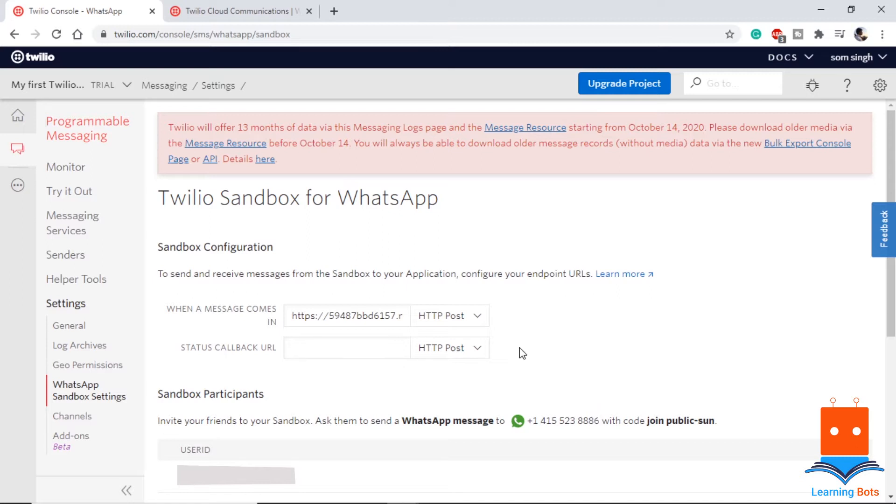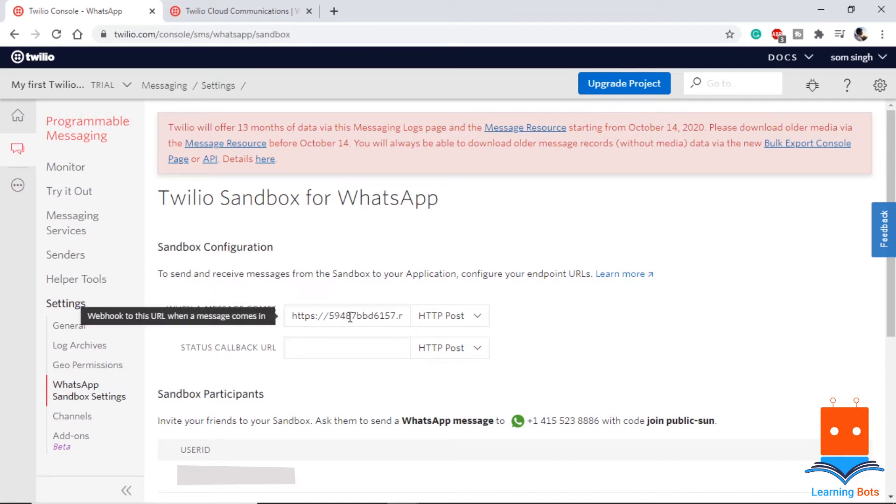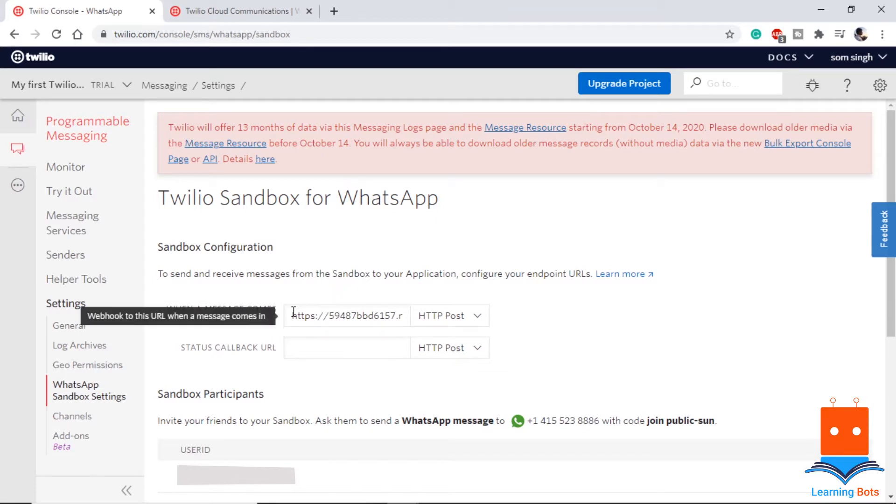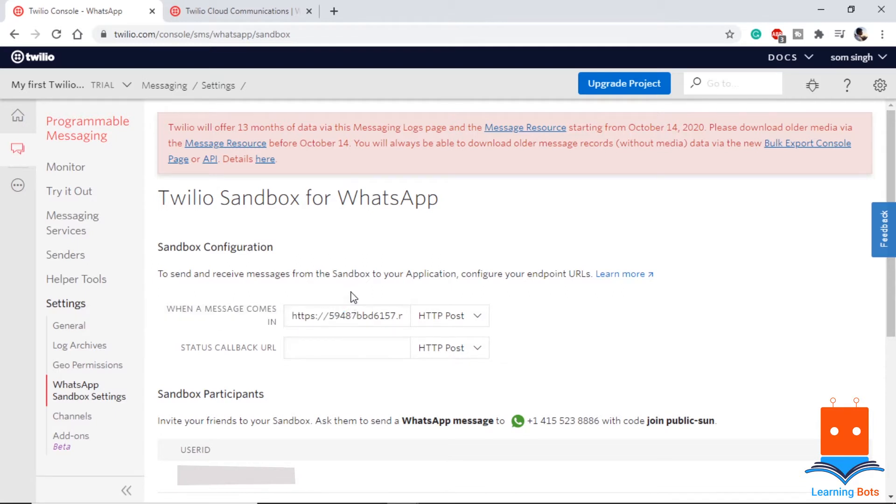So why we are on this page is, if we see here it says when a message comes in, let's say if you send a message hi to this number, if there is no website given here, it will give the default reply. Or else, if we provide any custom URL here or web application, it will direct the message to this site.